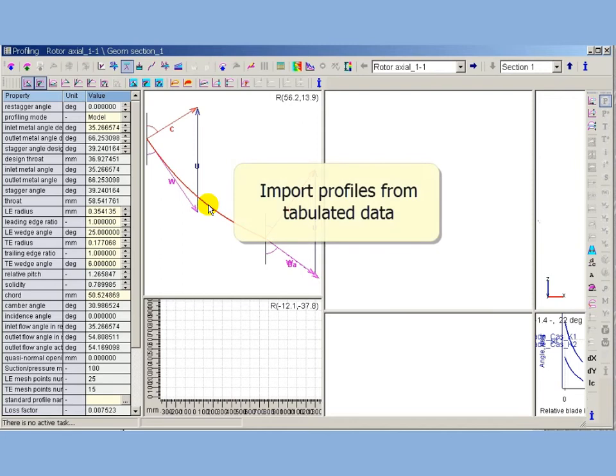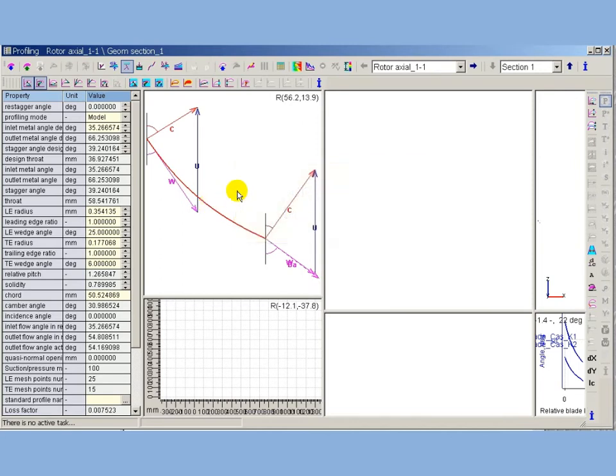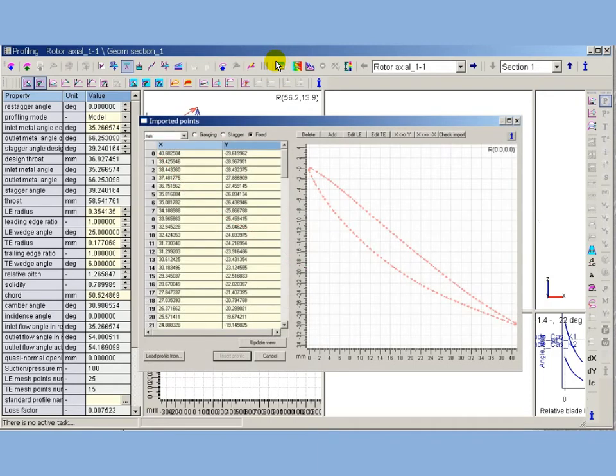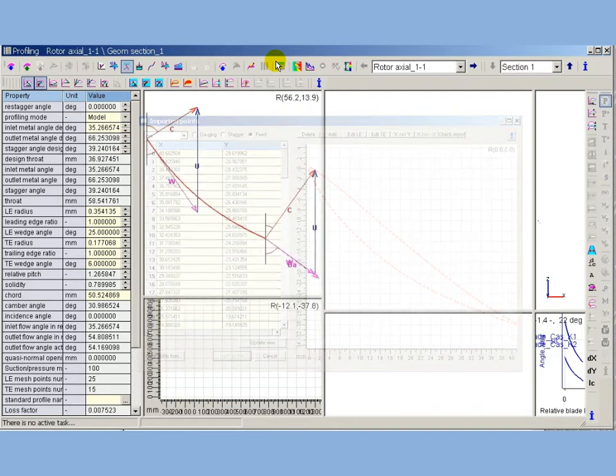Profile import option may be used when profile coordinates are tabulated. Profile import takes the table of profile points as input, recognizes profile basic parameters, and inserts imported profile in blade.